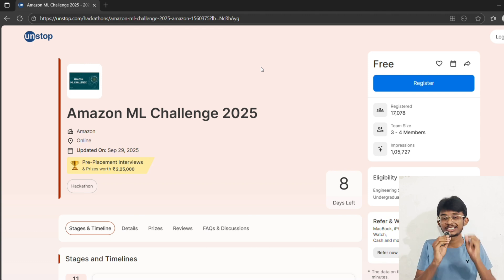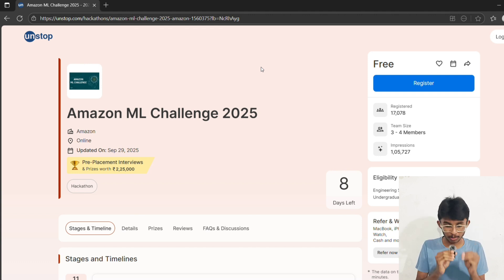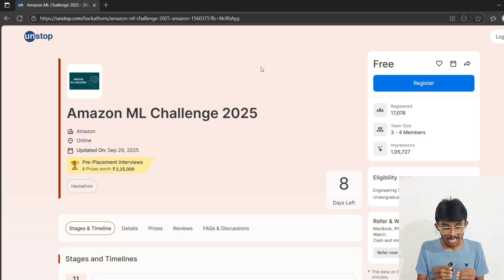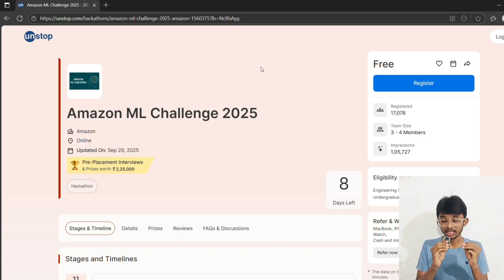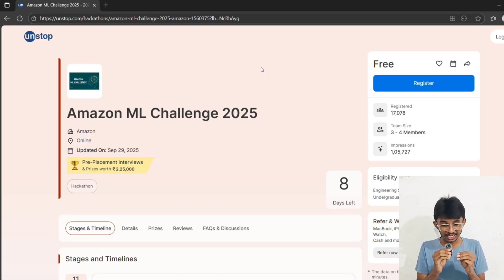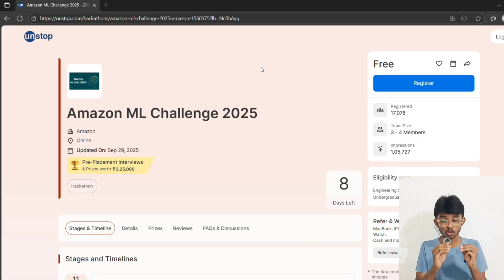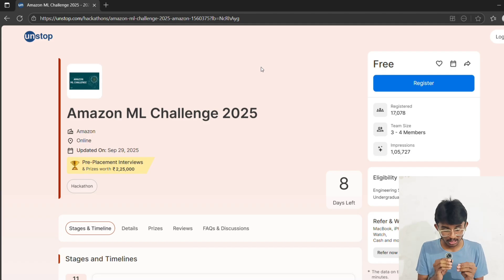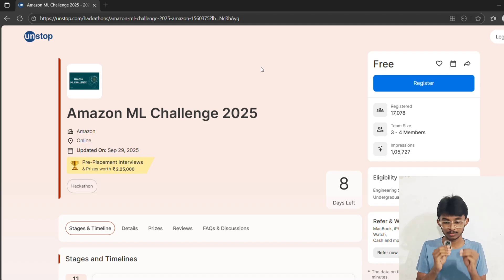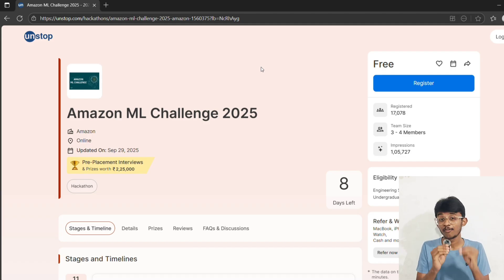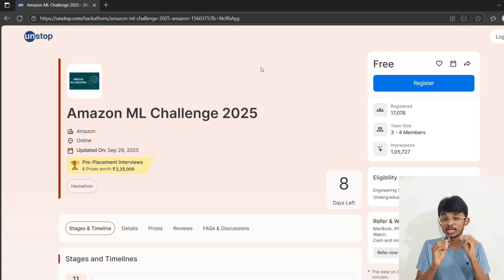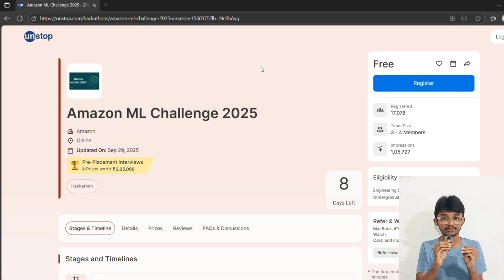Third, add explainability like SHAP, LIME, and feature importance - companies will love it. Fourth, keep code neat, clear, modular, and reproducible. And if possible, add a visualization dashboard - it goes the extra mile. Remember, you're not just solving a dataset, you're showing Amazon how you think.